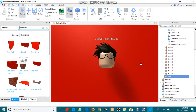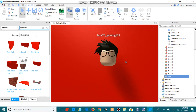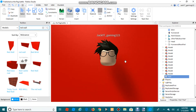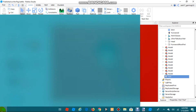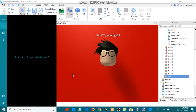Once you have the right angle, press the Windows key on your keyboard to open the Start menu. Go to the search bar — I'm using Cortana — and search for 'Snipping Tool'.